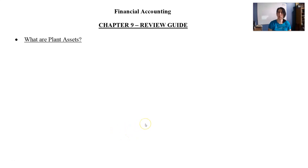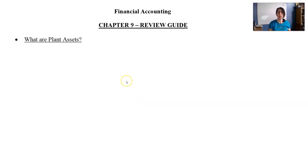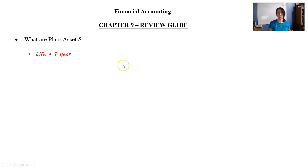Hi everyone. In this chapter we're going to be talking about plant assets. What are plant assets? Plant assets can also be referred to as fixed assets. They fall into that long-term asset category. The idea is that they are assets that you use in your business — long-term assets — so their life is always greater than a year.